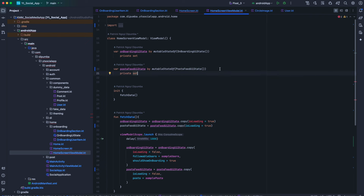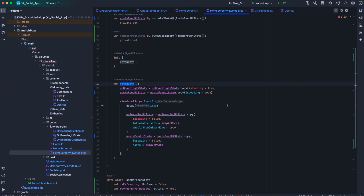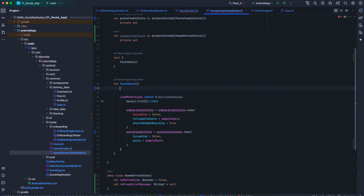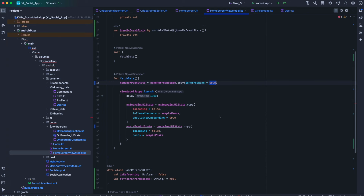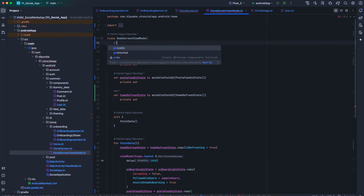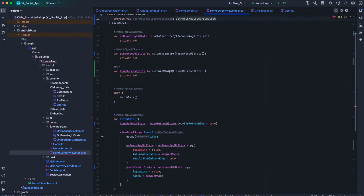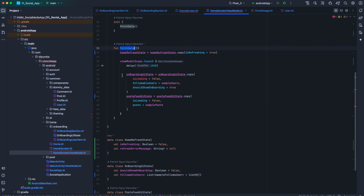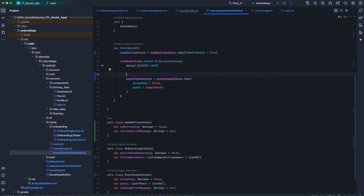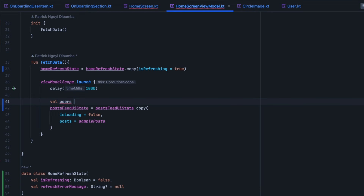Right below post feed UI state we are going to declare our home refresh state as a mutable state of HomeRefreshState. Inside the fetch data method, we are going to replace the previous loading calls with home refresh state is refreshing set to true. To fetch our onboarding user suggestions we need the get followable users use case. Inside fetch we'll declare our suggested users by calling get followable users use case.